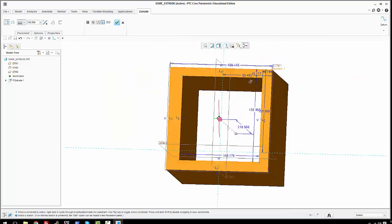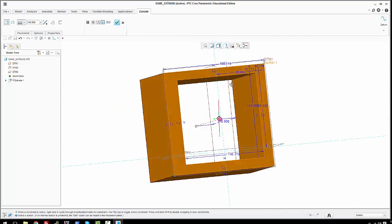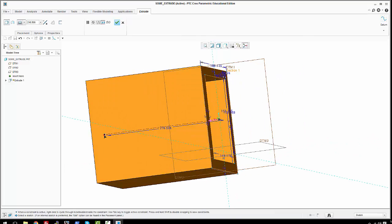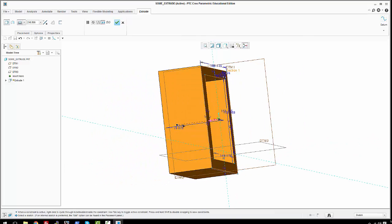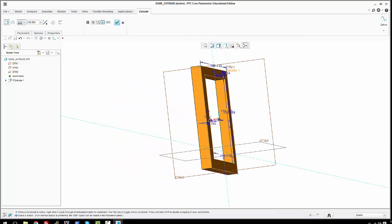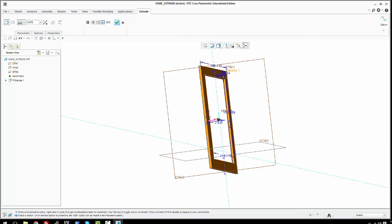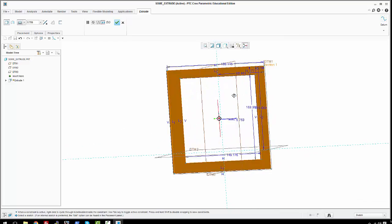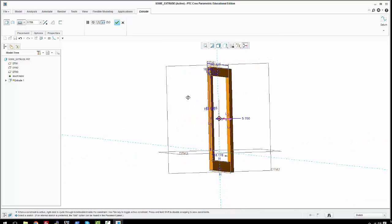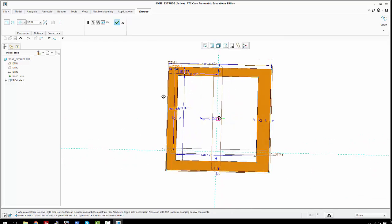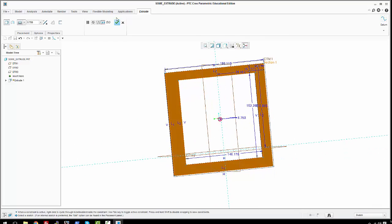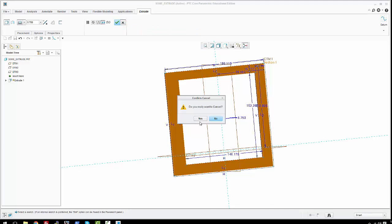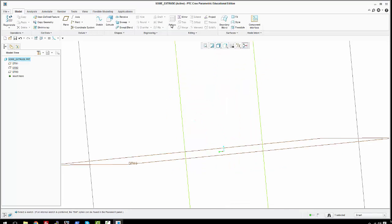And there you go — well, this doesn't really look like a picture frame, does it? Let's shorten this up a bit. Now it looks more like a picture frame, or just some sort of frame — a very badly shaped frame. But there you have it, that's how you use the extrude feature here in Creo. I'll see you next time.